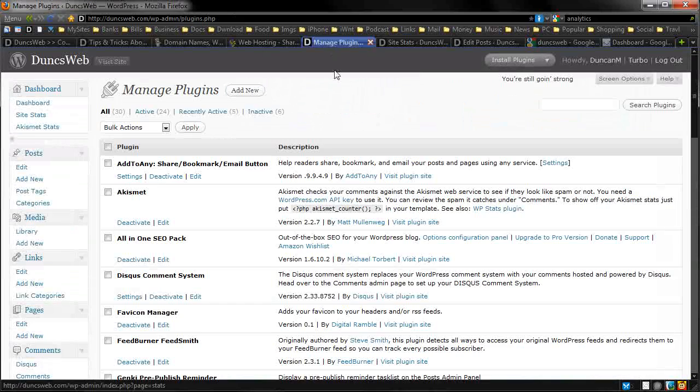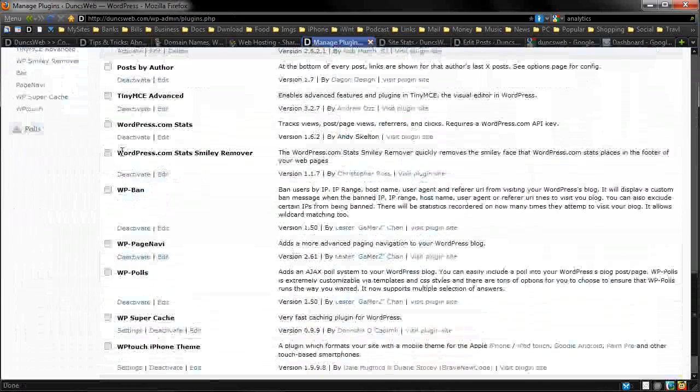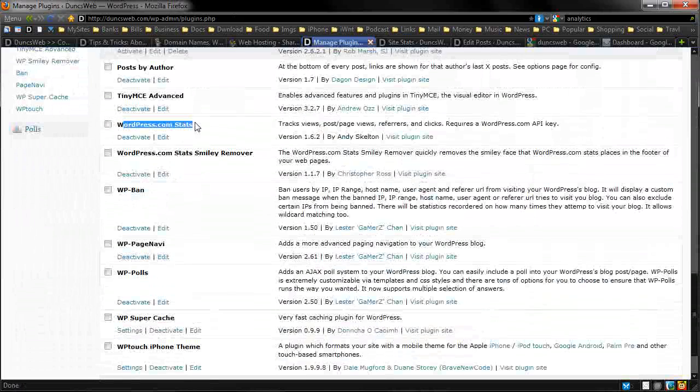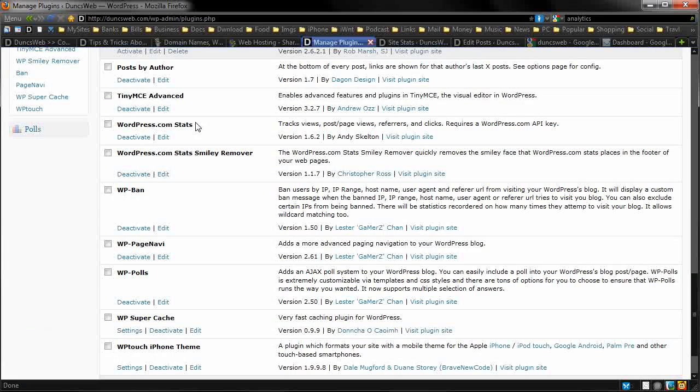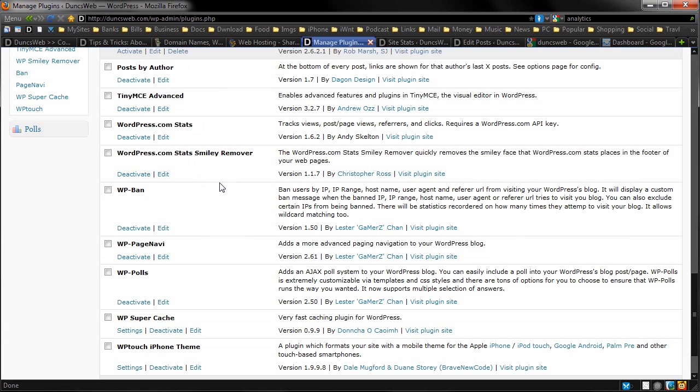Now, let's go back to the plugins. You also notice we have WordPress.com stats smiley remover. Now, WordPress.com stats puts a tiny little smiley, which helps collect the stats, I believe. And that's all it does. It's a little smiley. But a lot of people have found that annoying, started complaining. But there's a plugin that helps you remove that, which is pretty good.